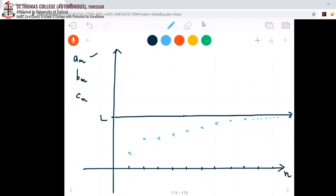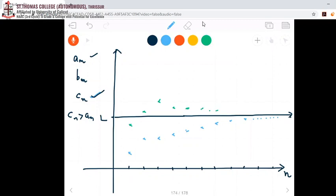Now the peculiarity of sequence c_n is that it also converges to L, and I know that the terms of sequence c_n are greater than those of a_n — that means c_n is greater than a_n. So suppose my c_1 is here, c_2 is here, c_4, c_5, c_6 — so c_n also converges to L.